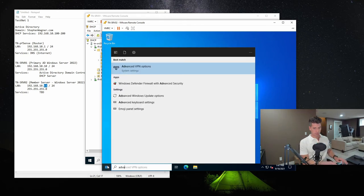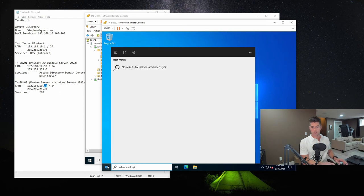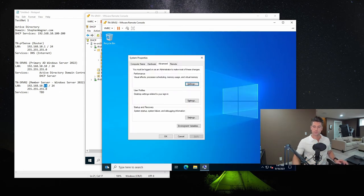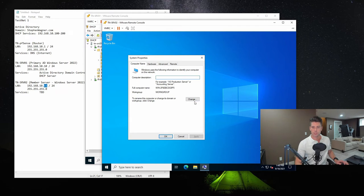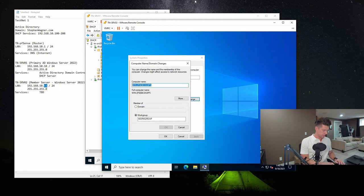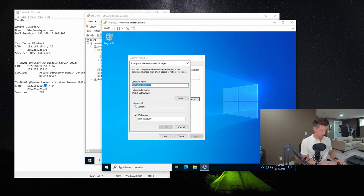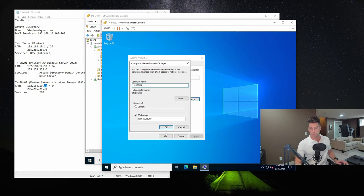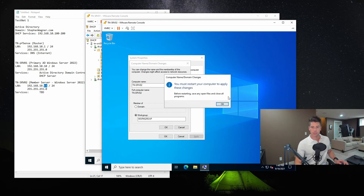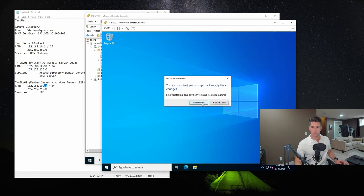Now, the next step is going to be to change the computer name. So I'm going to click on start, and I'm going to type in advanced system settings. We're going to go to computer name, and we're going to change it from this win dash something generated. I'm going to change it to tn-srv02. Click OK. It's going to tell us that we need to restart. Click close. And yes, let's restart the server.